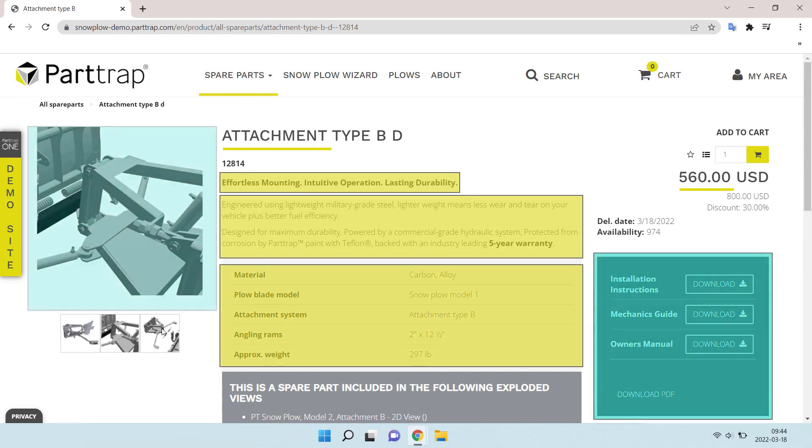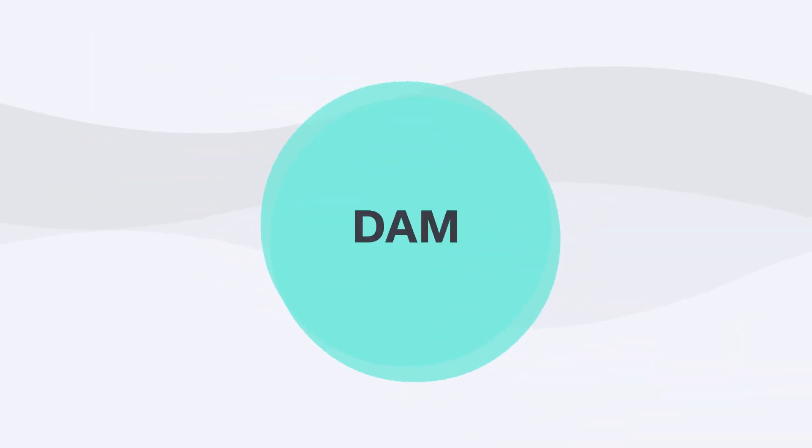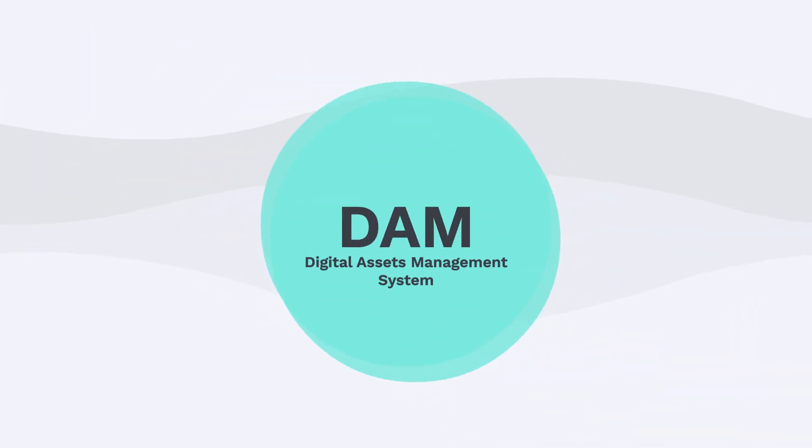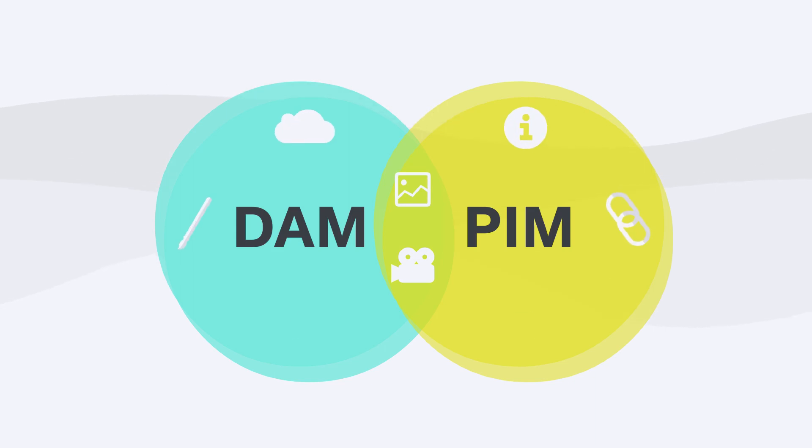Any related documents, images, and videos are controlled by the DAM, the Digital Assets Management System. DAM is very often mentioned when we talk about PIM. There is an inevitable overlap between PIM and DAM software, and they often go hand-in-hand in e-commerce.